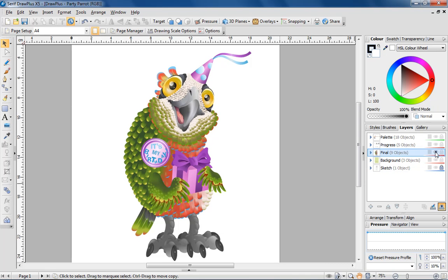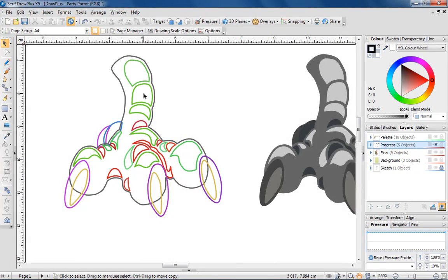I'll start this tutorial by showing you how to create the parrot's feet. To help you understand the principles involved, I'm going to break the drawing process down into 3 main steps.